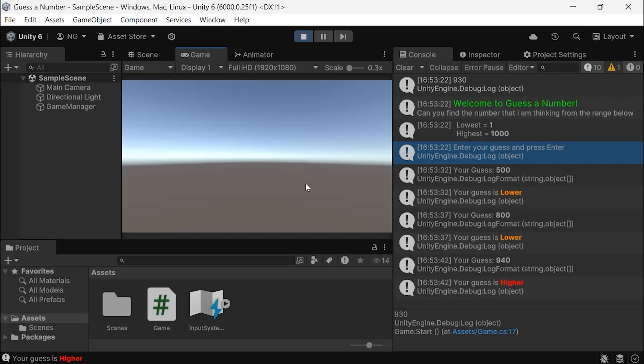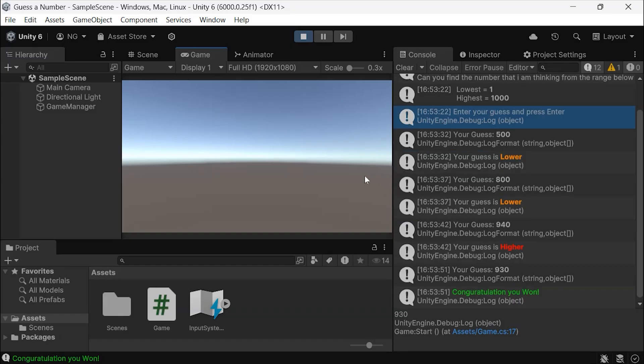Now, I'll try 940, too high. Finally, I'll guess 930, and we get a congratulations message.